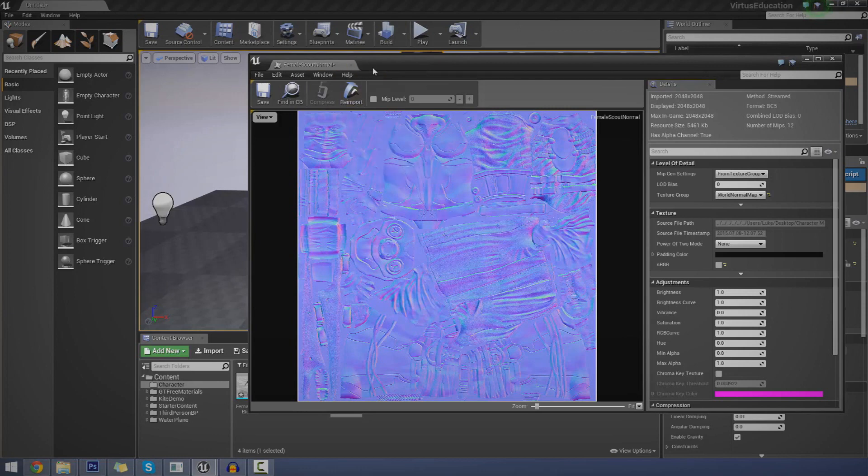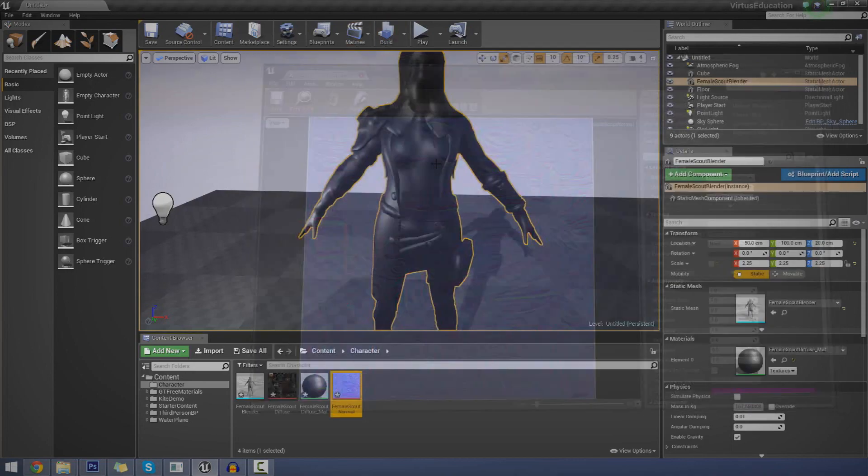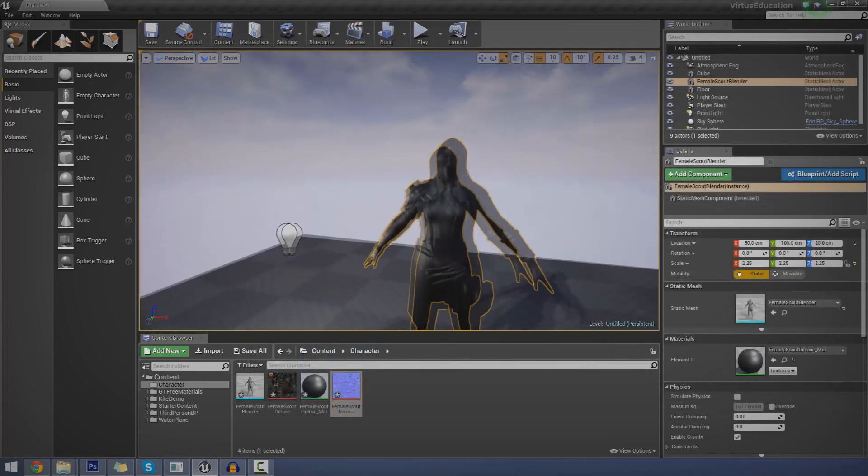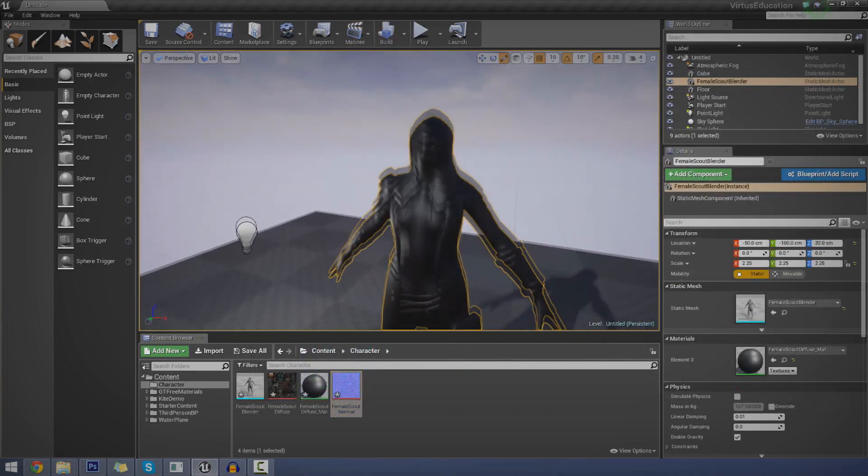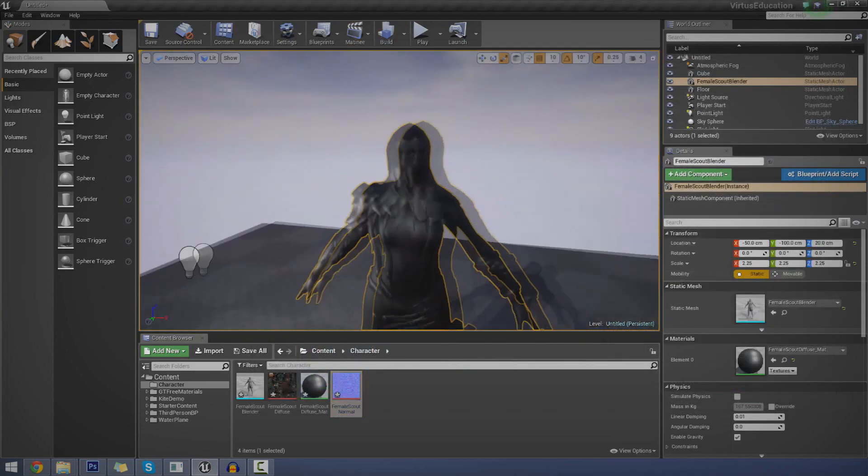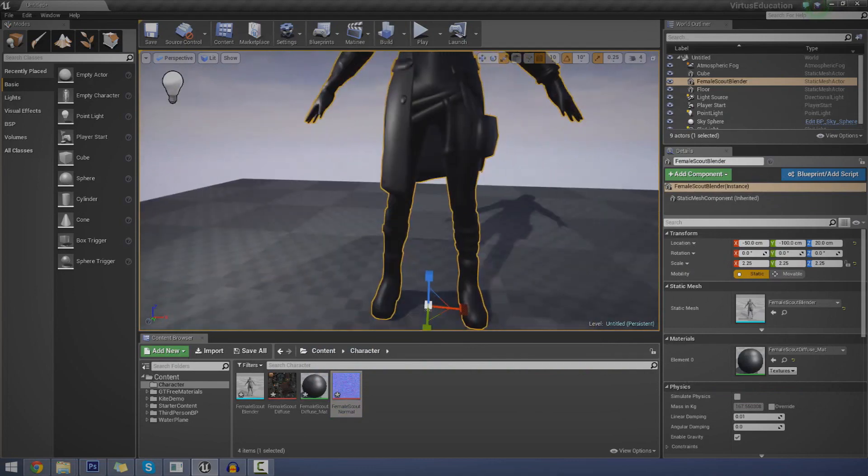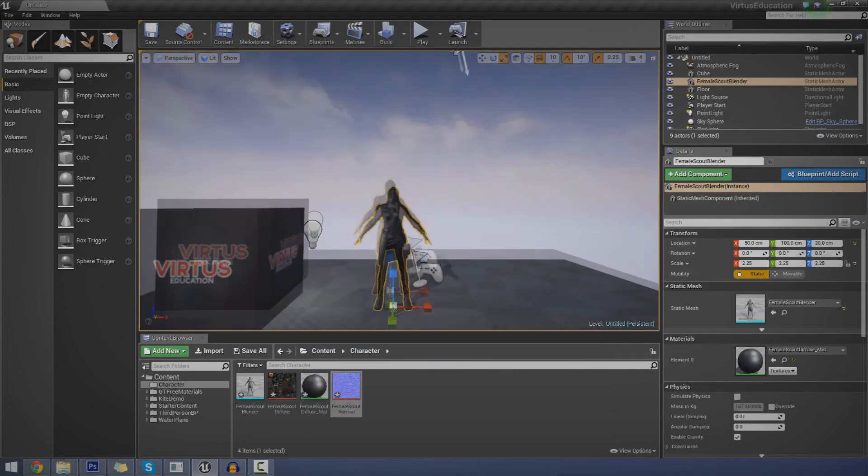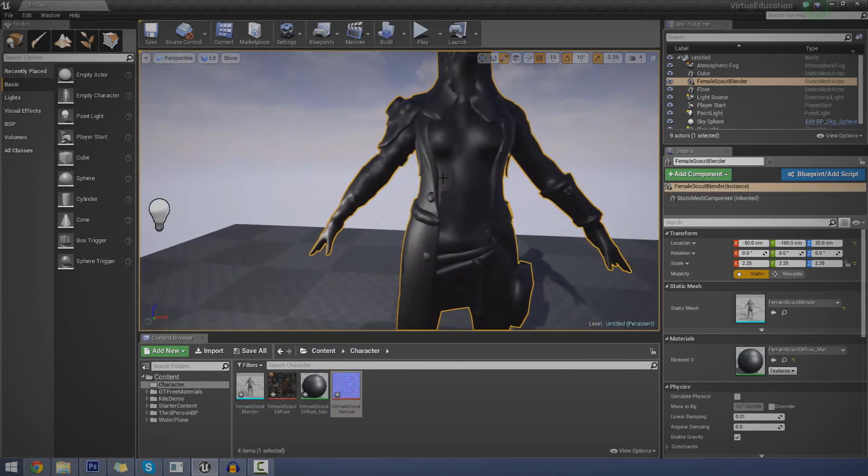So rather than trying to explain it, I'm just going to quickly show you with probably the best example I've got. Now, I've got this little character model here. I've brought it straight into the engine. And you can see at the moment, it does actually look a little bit rubbish.